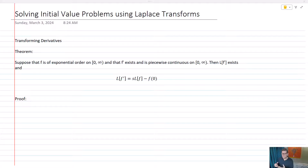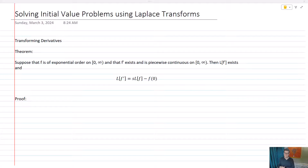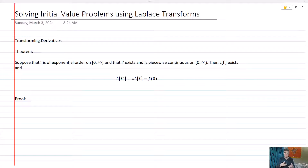We're going to suppose that f is of exponential order — that is, we can find a Laplace transform for f and an inverse Laplace transform for f — and that f prime exists, so it has to be differentiable, and it's piecewise continuous on zero to infinity. For our purposes throughout this section, we're going to use simple continuous functions to show the method. Then the Laplace transform of f prime exists and equals s times the Laplace transform of f minus f of zero. This is handy because all we need is the original Laplace transform minus the initial condition.